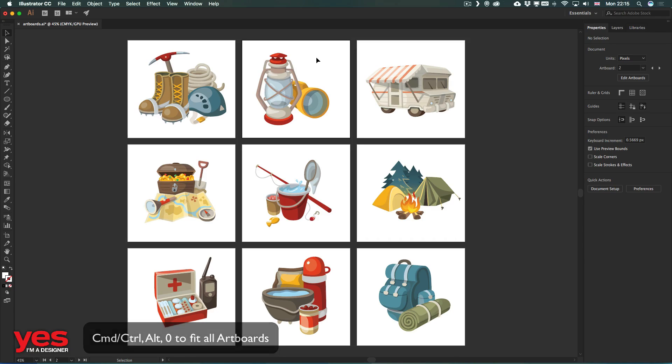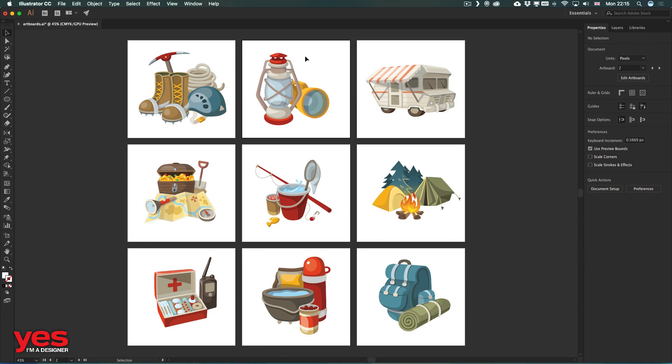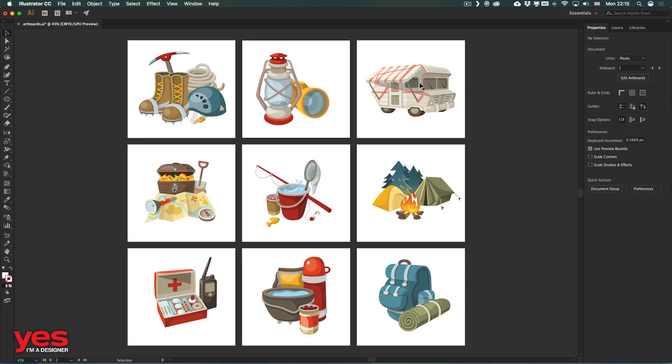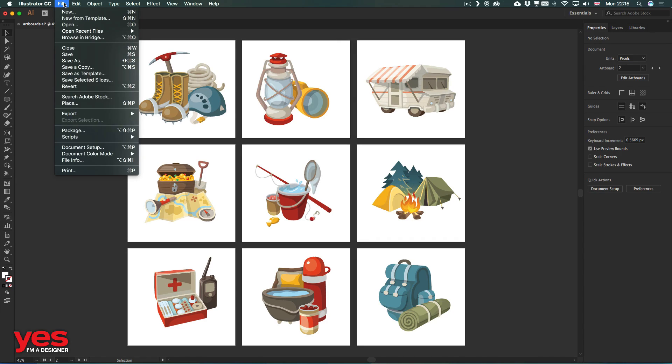which will fit all the artboards to our document window. And of course the main reason why we have artboards is to be able to export each of these individual areas as separate files, either vector files or raster pixel file formats.